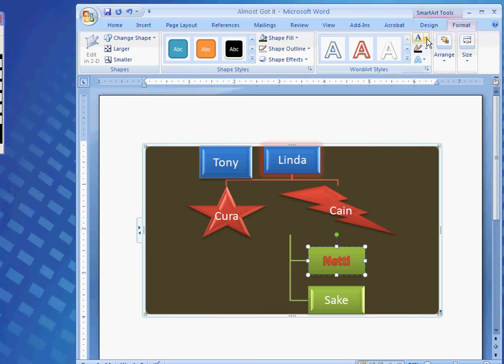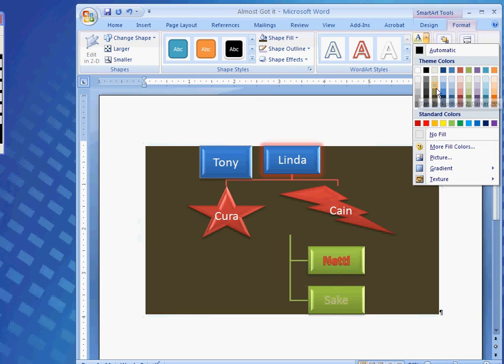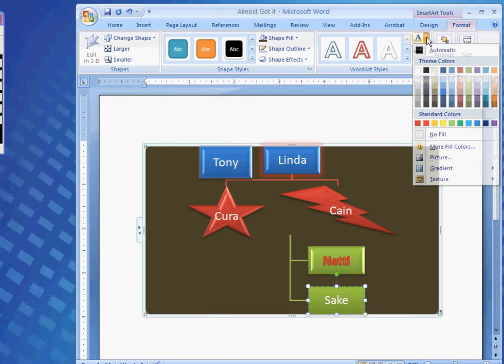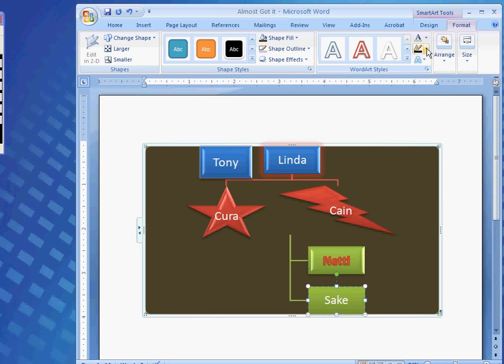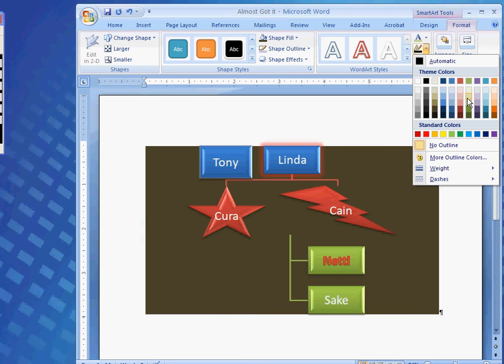Next, I could click down here on Sake's shape here. And, I could go through. I could fill in his with a type of color if I want. Or, I could come over here. And, I could fill in other types of colors if I wanted also.